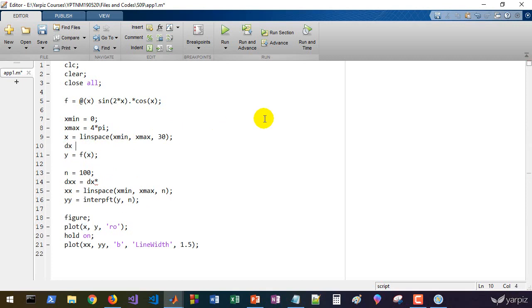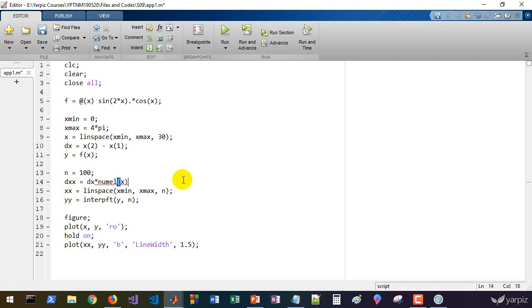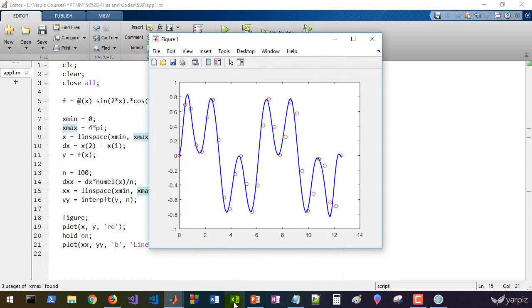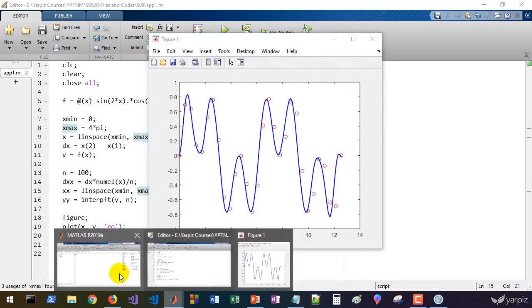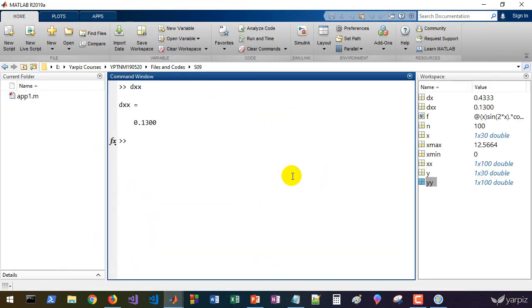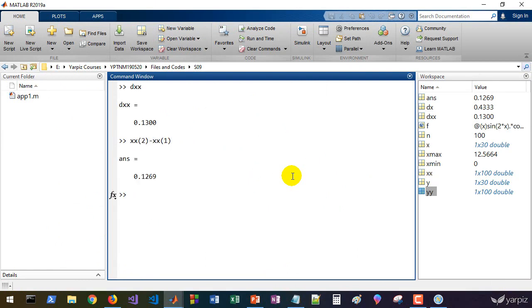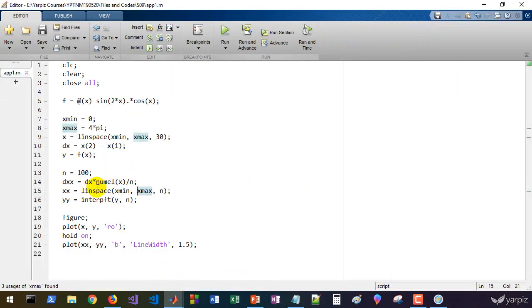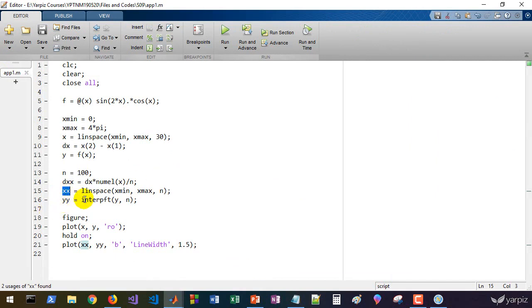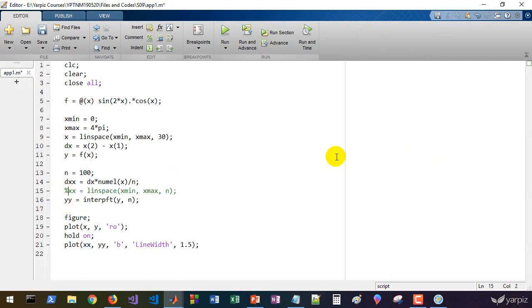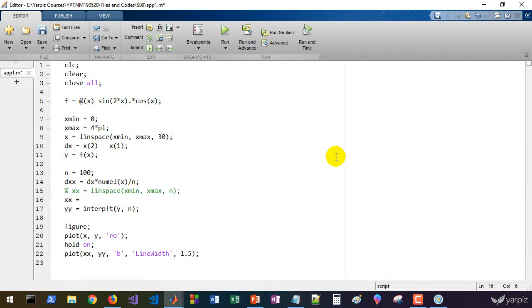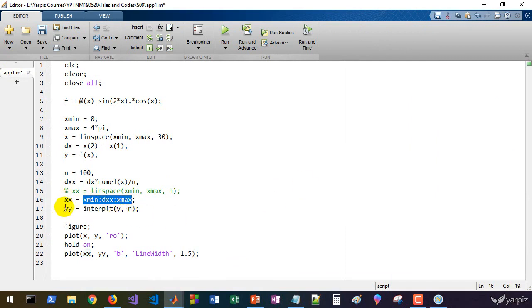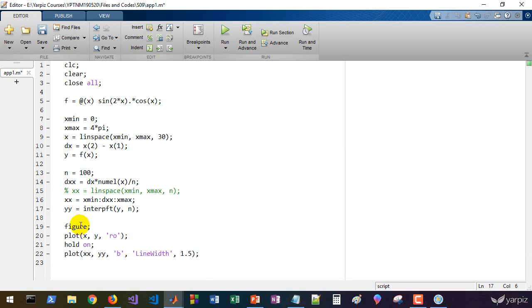We must define xx in this way. Let's calculate some dxx, difference of consecutive elements of xx, as this dx times, and what's the dx? It can be the difference between two consecutive elements of this vector. So let's define it: dx equals to x2 minus x1, and dx times the number of elements here. Here we have numel x divided by this count. If you run the program dxx will be this value.